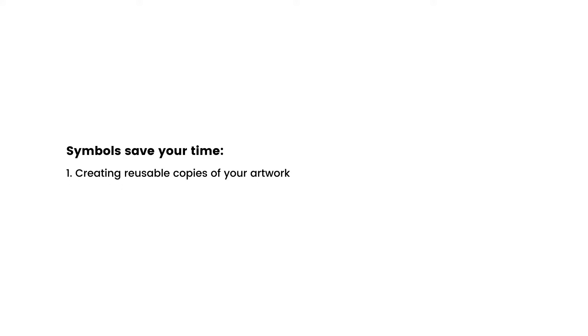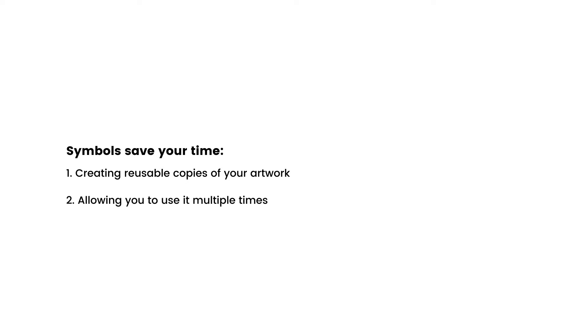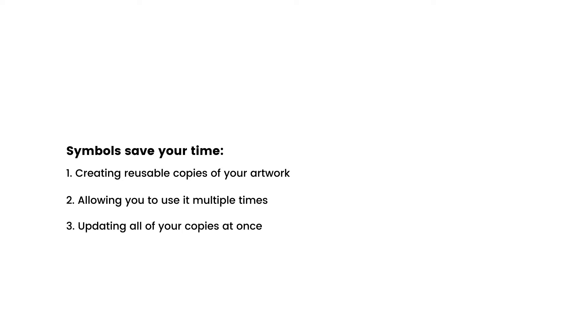Symbols save time by creating reusable copies of our artwork that you can use over and over again as many times as you wish. And when you update this artwork, all of your instances, all of these copies, will be updated at once.